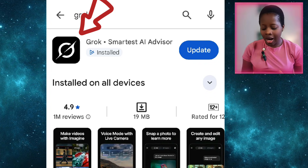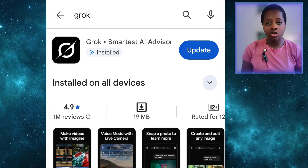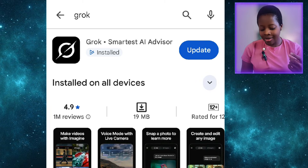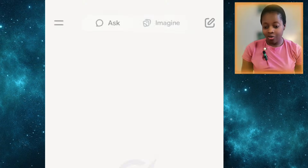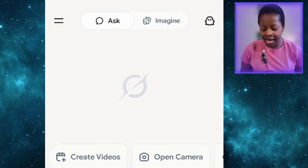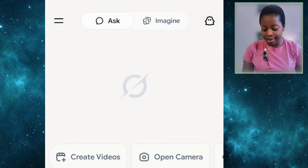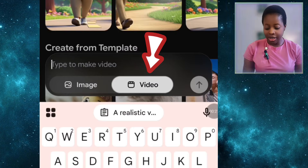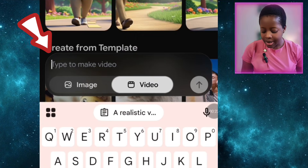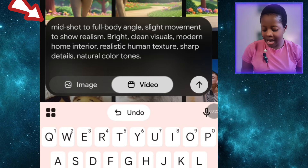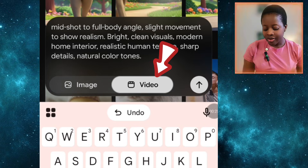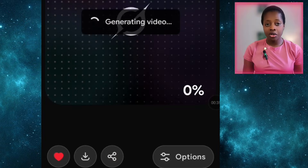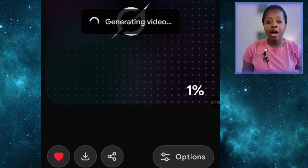Grok also generates videos from text. To get access to Grok, go to your Play Store, download it, and sign up with your Google account. When you open it, this is what the interface looks like. You have to select 'Imagine' and make sure it's under 'Video.' This is where you paste your prompt — click here, paste the prompt, ensure it's under video, then click the arrow and wait for it to generate.